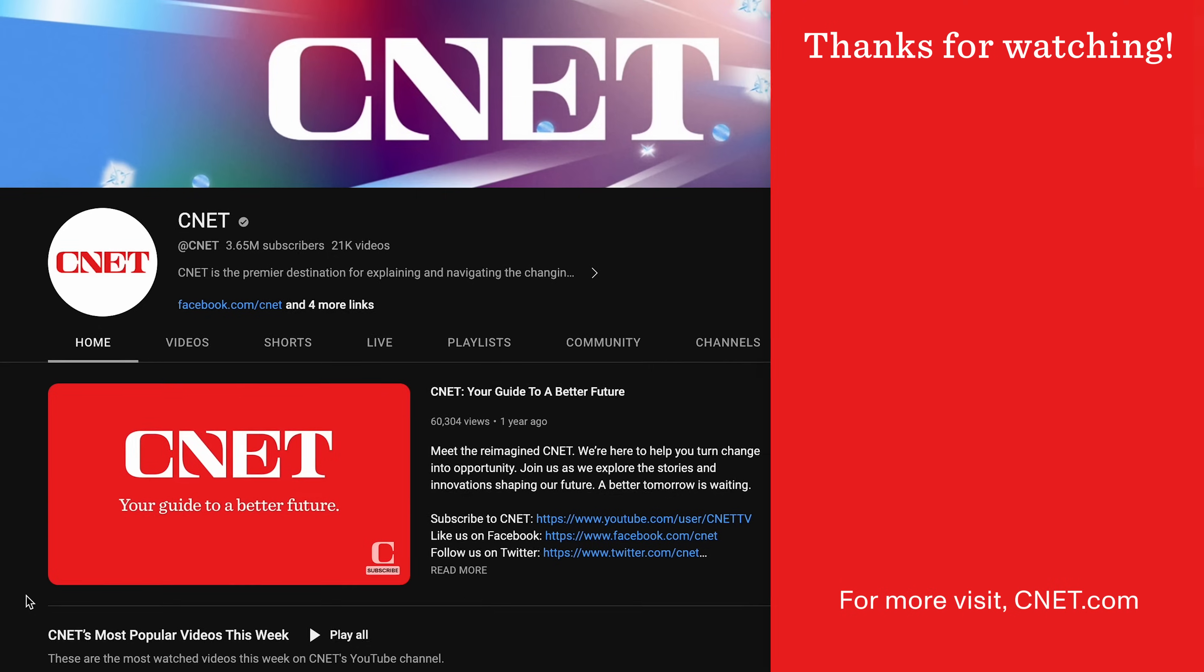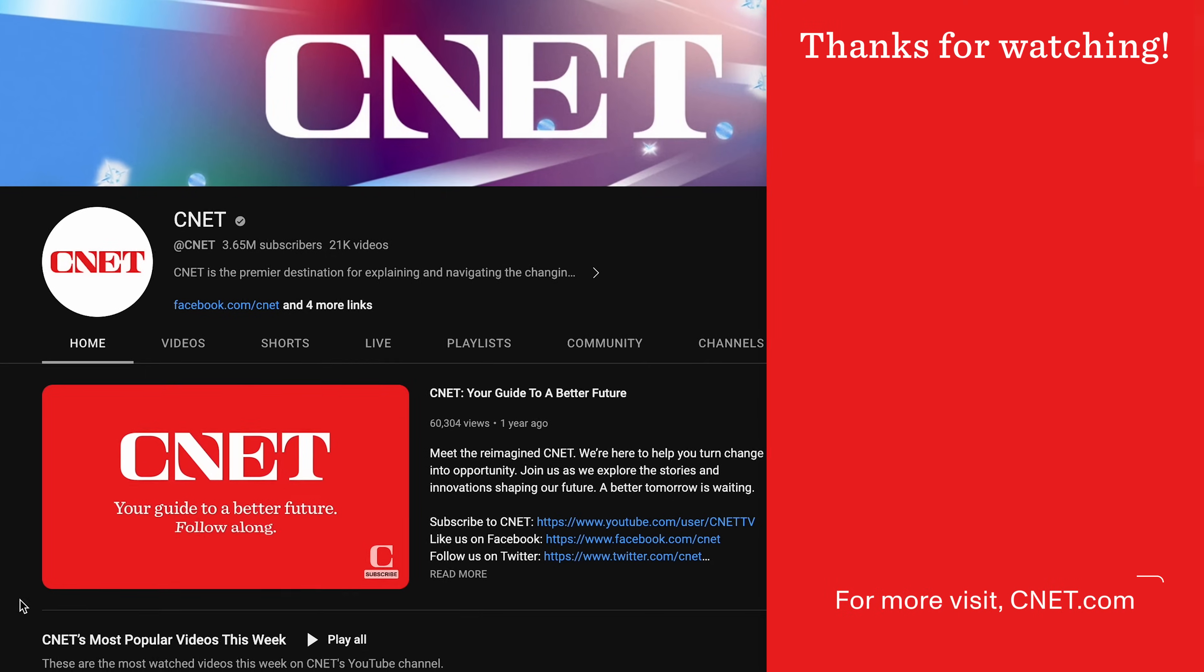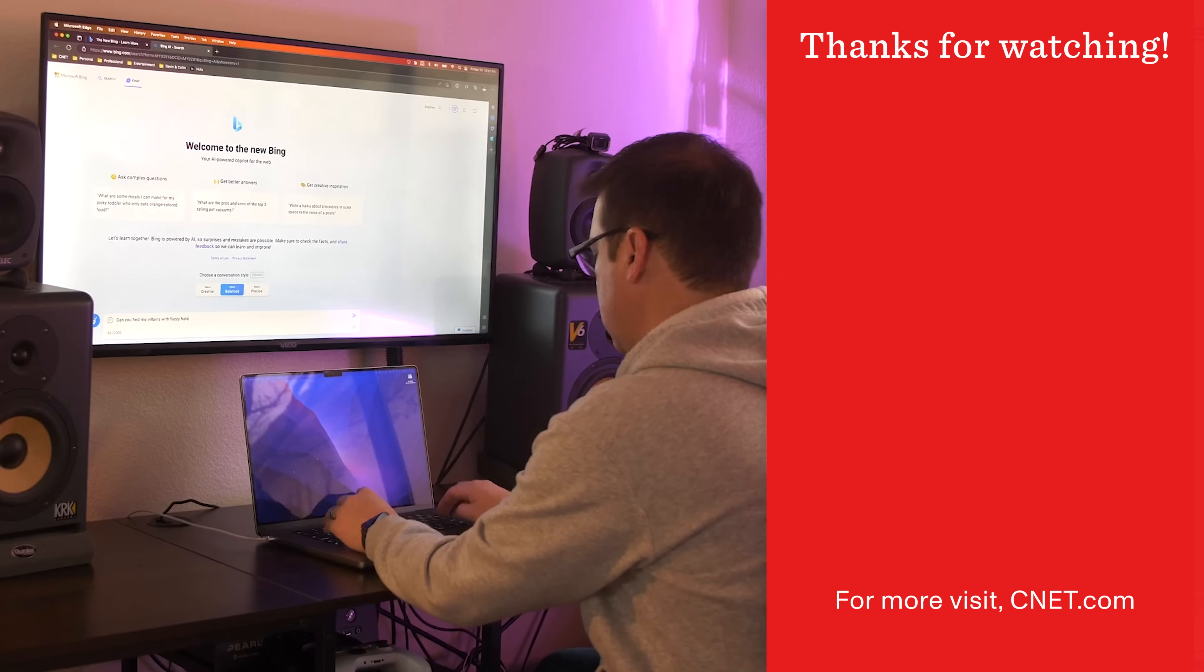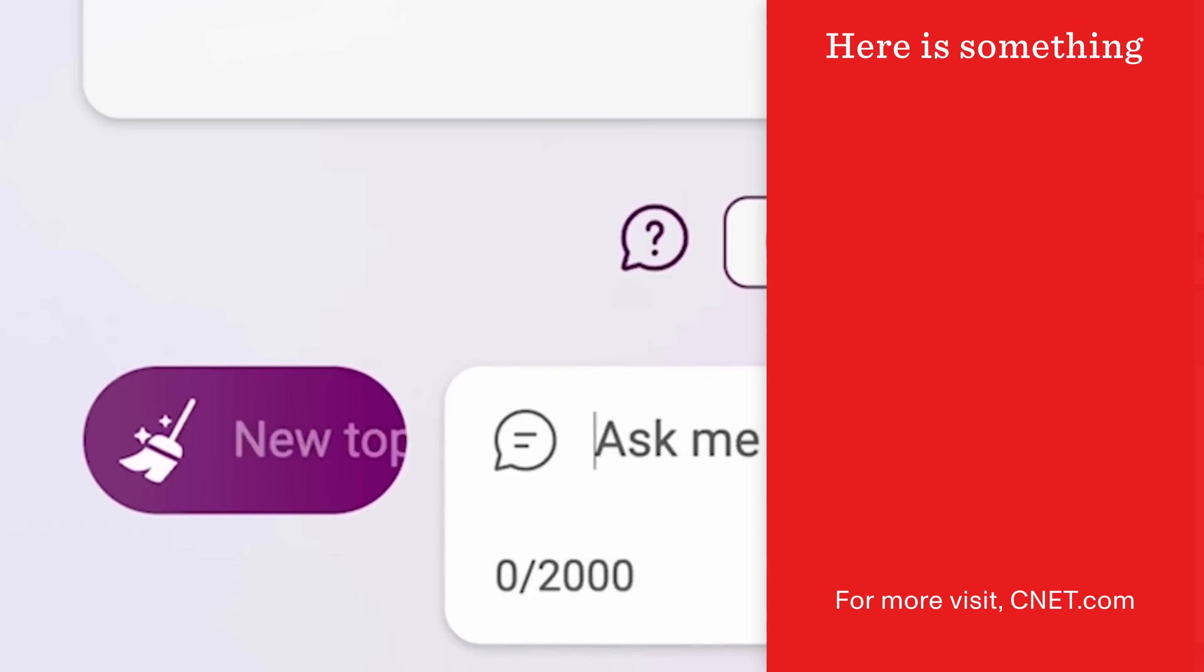Like and subscribe to CNET for more how-to videos like this one, and check out my previous video on Microsoft's Bing chat. Thanks for watching.